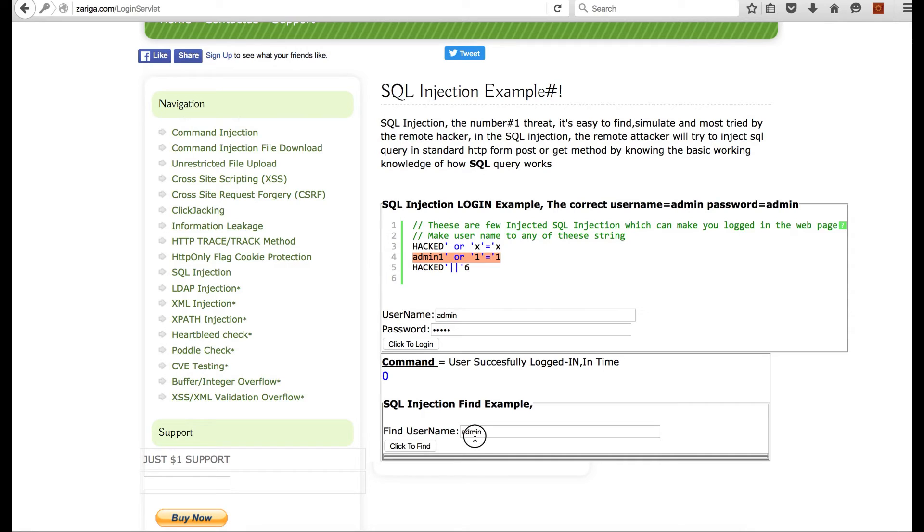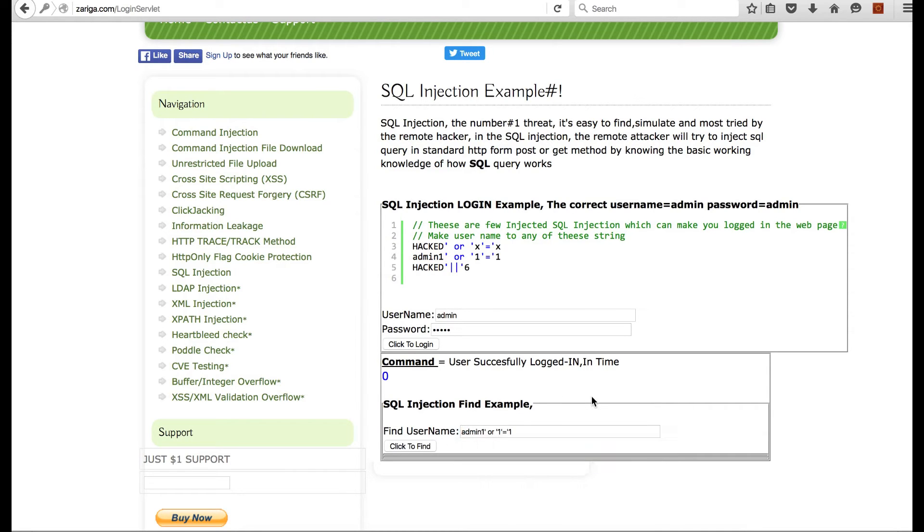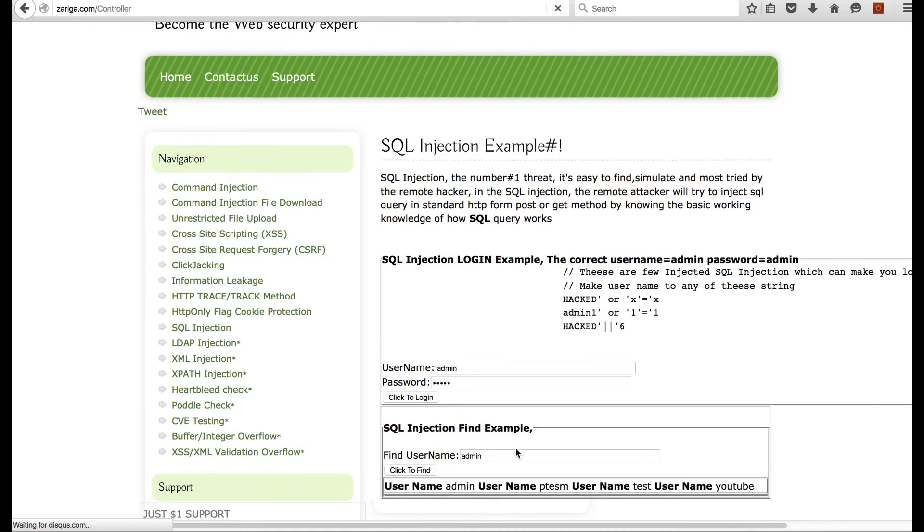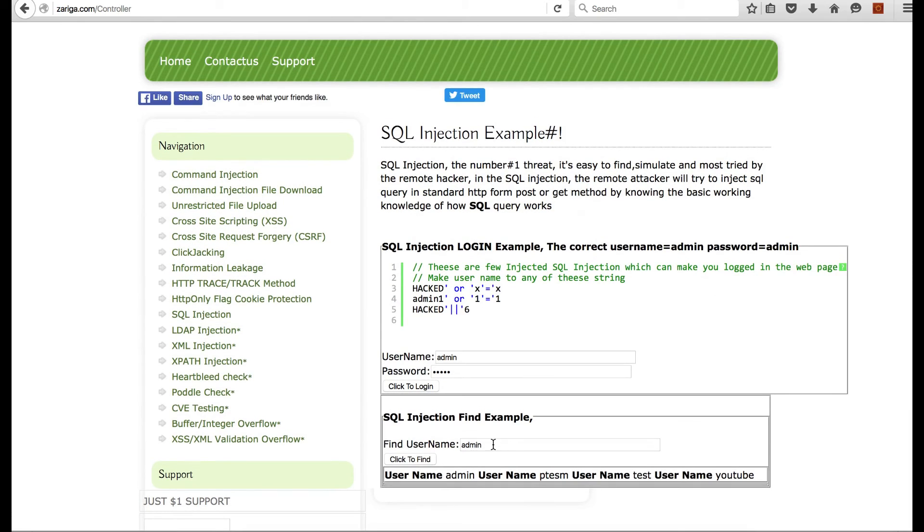The same can be done with the find example. Click to find, and it gives all the names which are present in the database.